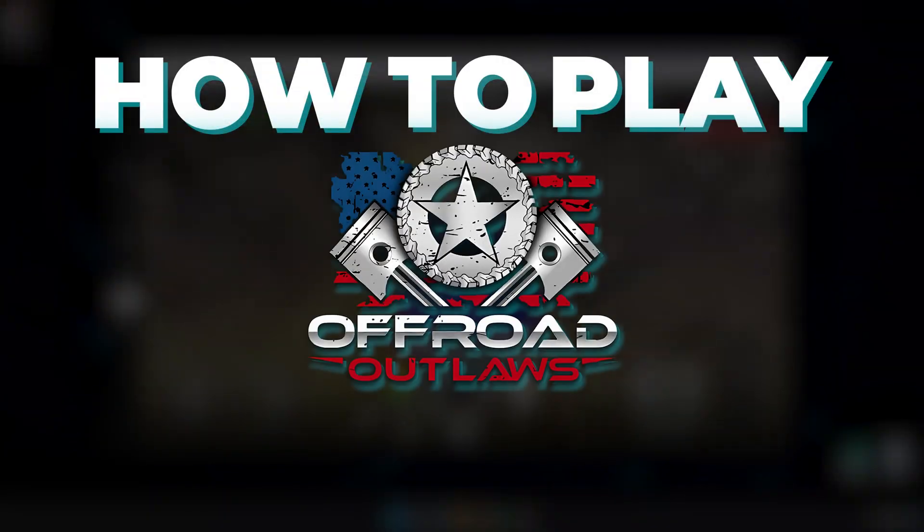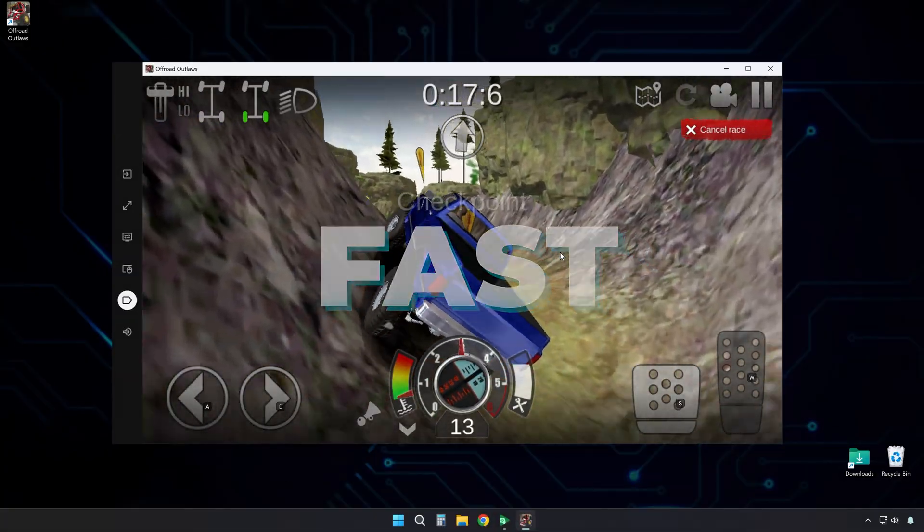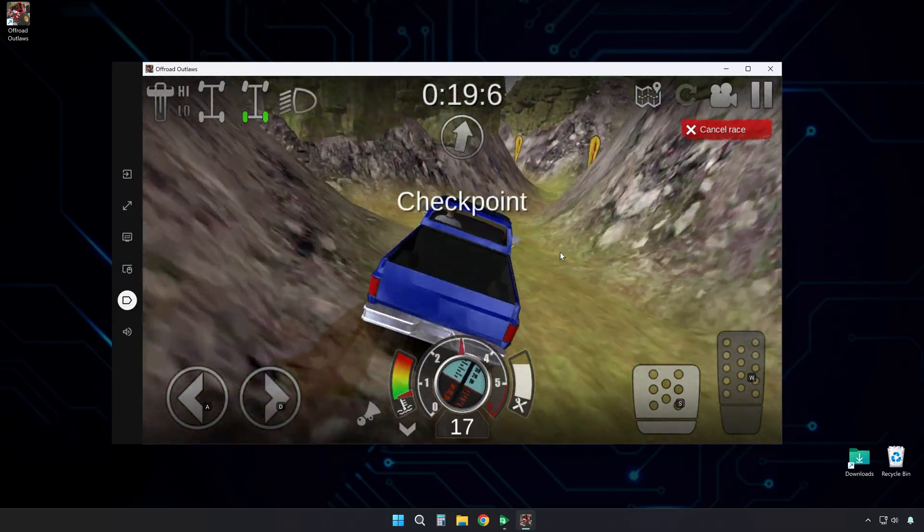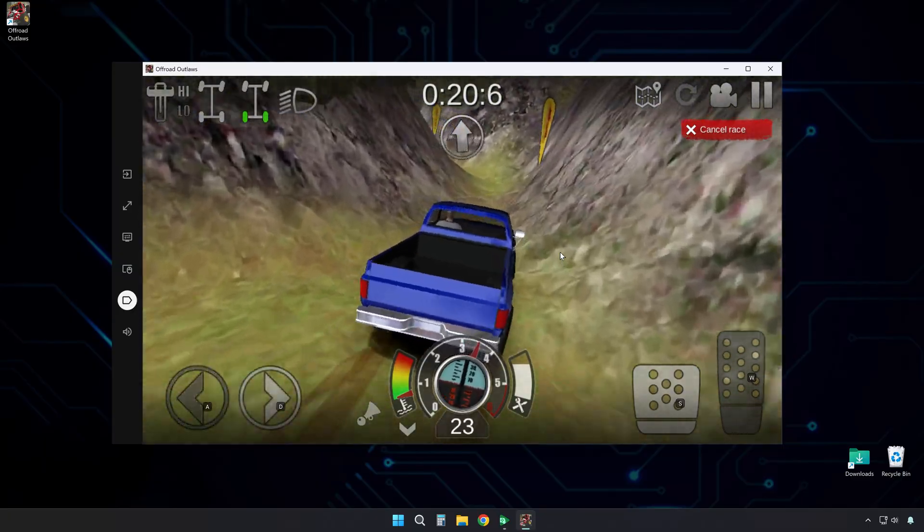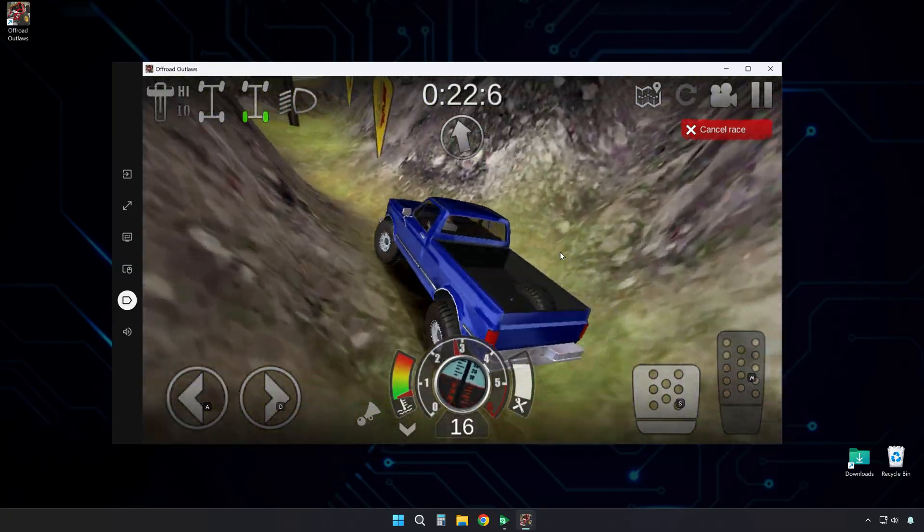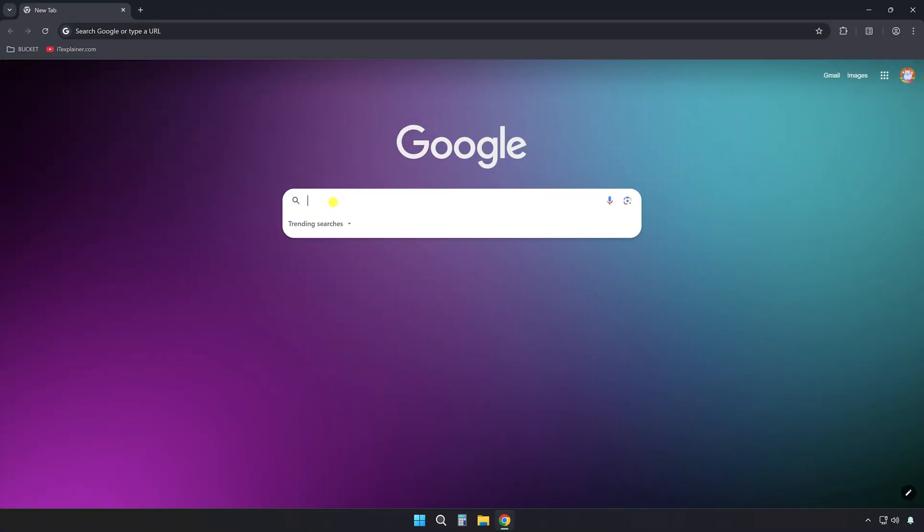This is how to play Off-Road Outlaws on PC fast and easy. Stick around till the end. I'll also show you how to set up custom controls that make gameplay way better.